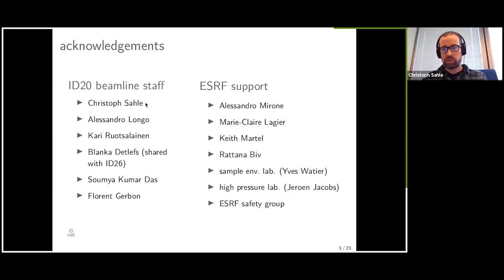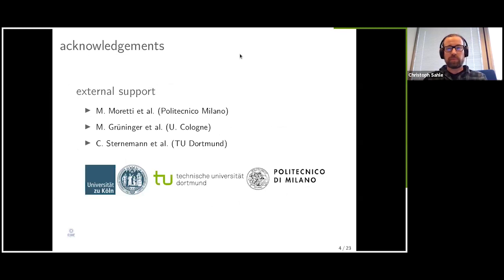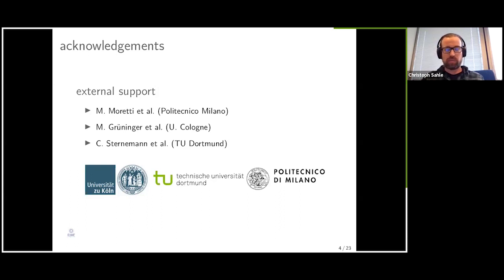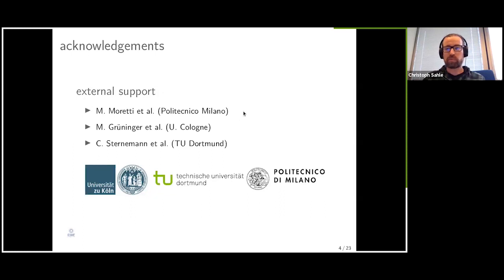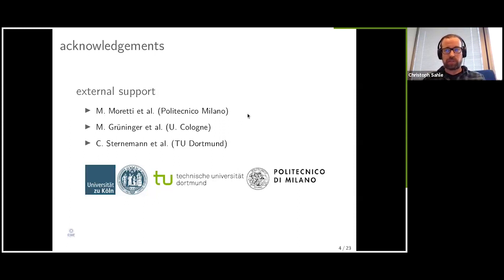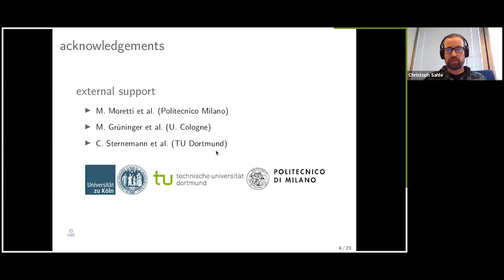Last but not least is me, who is in charge of ID20. I want to thank everybody who has ever been on the beamline — this beamline also wouldn't exist without you. Some external people stand out, either because they have been working on the beamline and are responsible for basically conceiving, building and commissioning it. This is Marco Moretti from Politecnico Milano, and the group of Marcus Krüninger at the University of Cologne, and Christian Sternemann at TU Dortmund University, who have been working very closely with us developing scientific programs and instrumentation additions to the beamline.